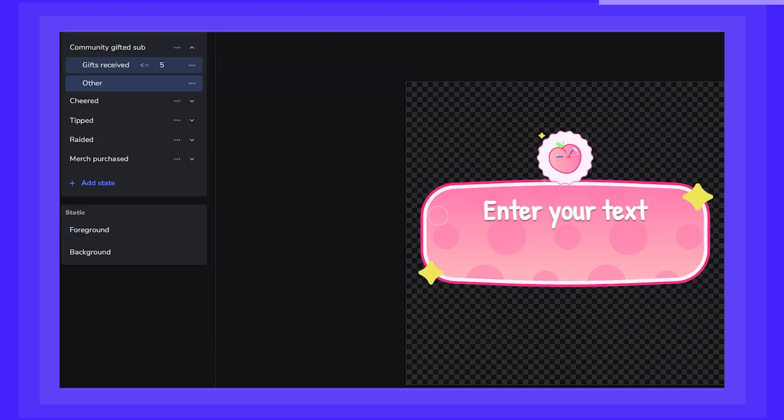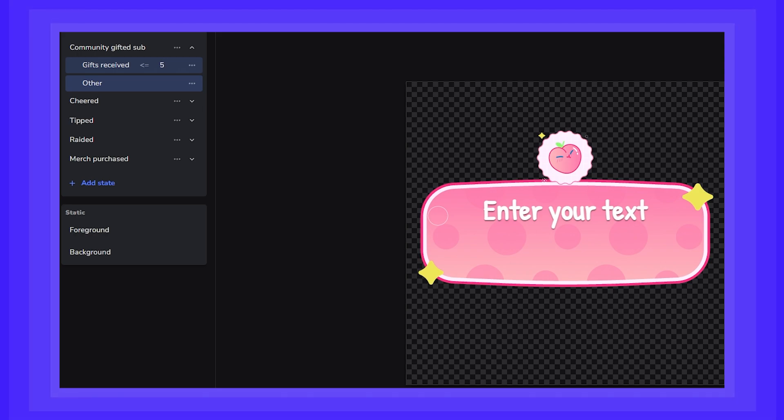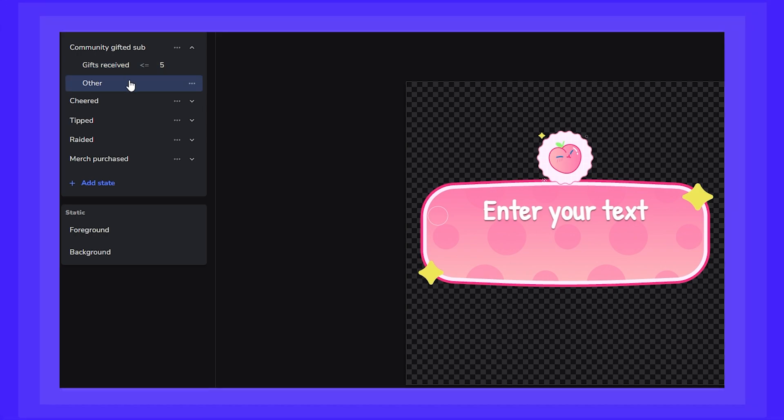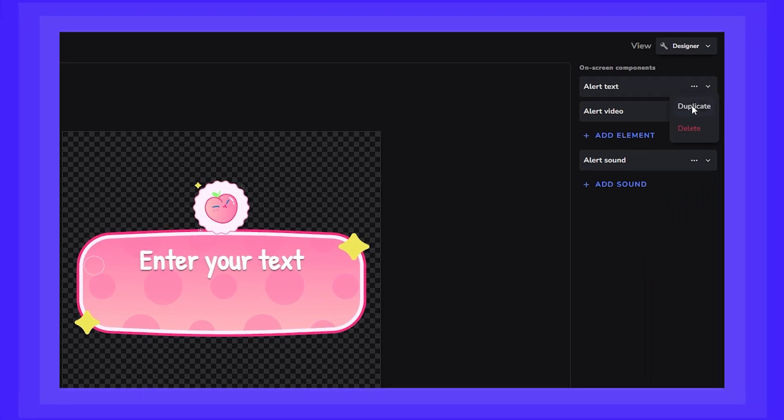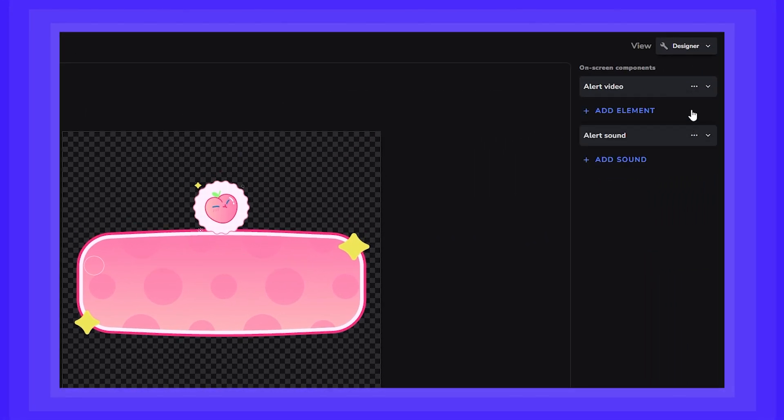One thing to note, please go into the other state and remove all components from the right side menu. Leave it empty, so you can avoid any alerts from firing that fall outside of the rules we set in our variant.